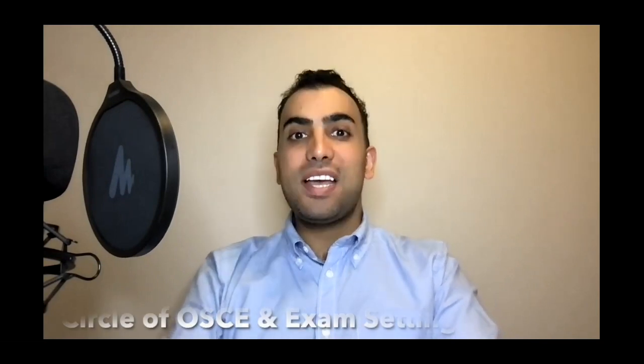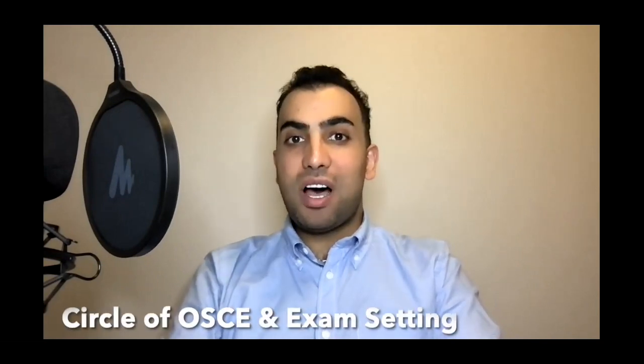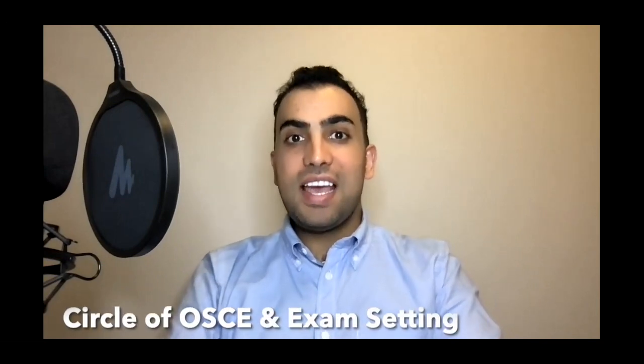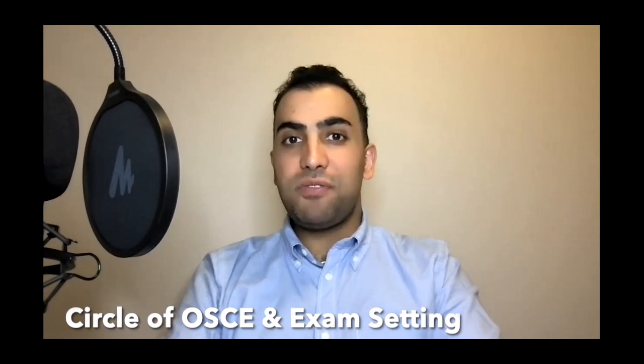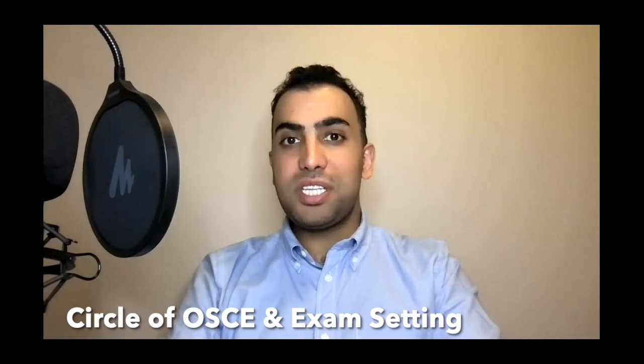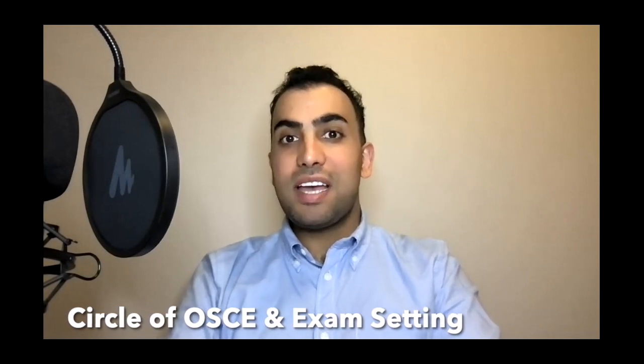Hello everybody and welcome to PharmaPass OSCE preparation module 1 chapter 2. In this chapter we are going to talk about three things: circle of OSCE, exam setting, and how to efficiently use the material available in the exam.